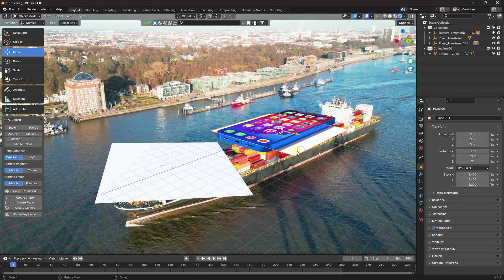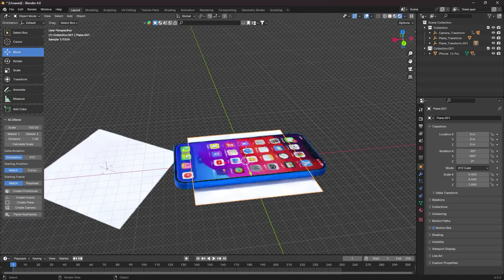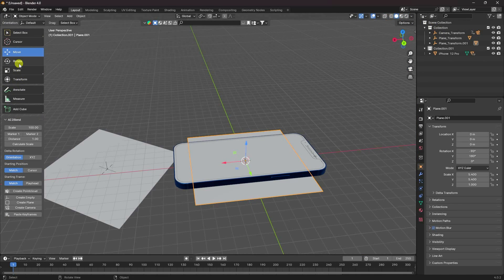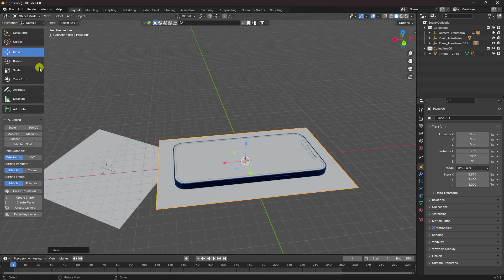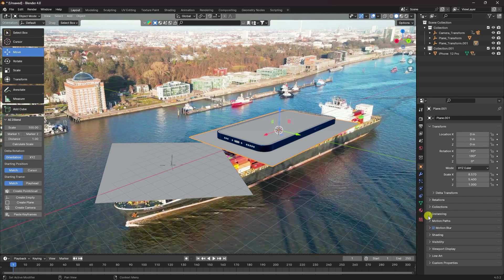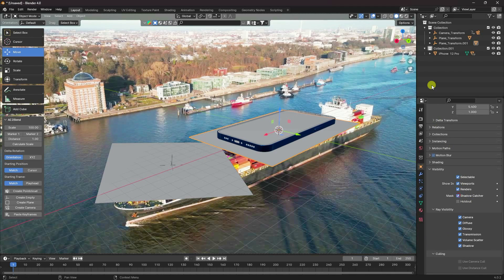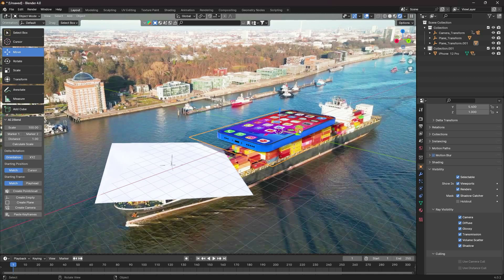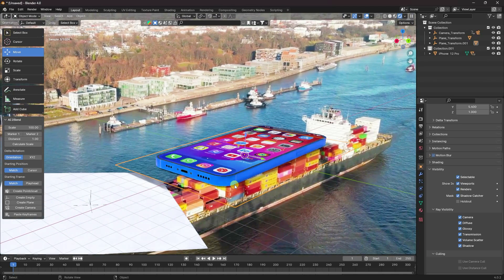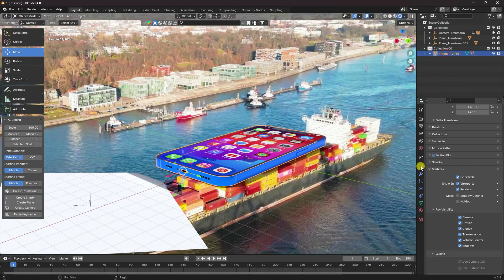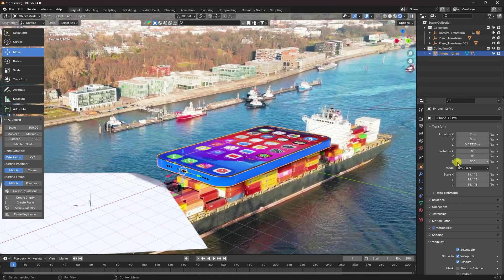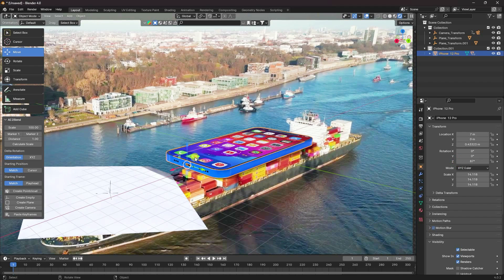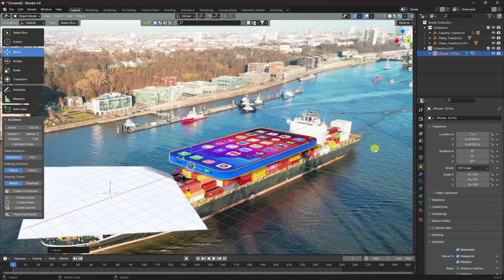Select your plane and increase the plane scale size. Check the preview again. Select your plane, go to Visibility, and enable Shadow Catcher. Check the preview — see that's like a phone. Adjust rotation slightly and change the Z position a little bit. That's my simple phone setup.